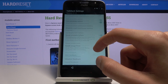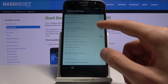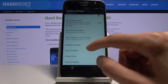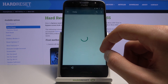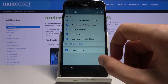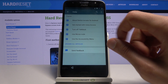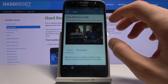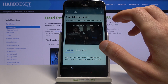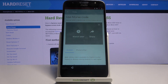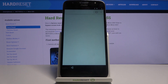From here scroll down to Help and Feedback, select Use Morse Code, tap on the video to start playing it, tap on the three dots and go to Watch Later.